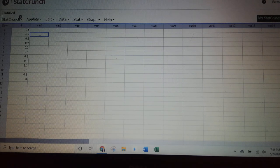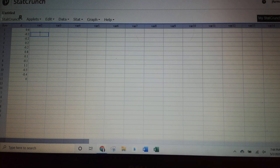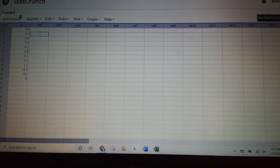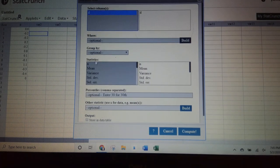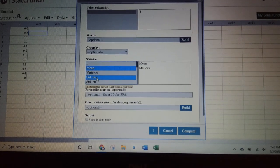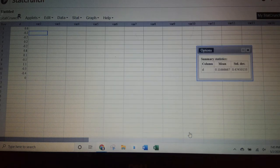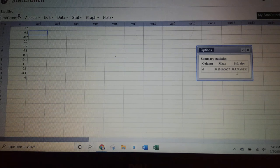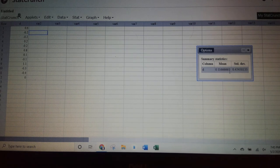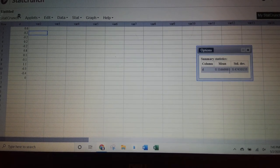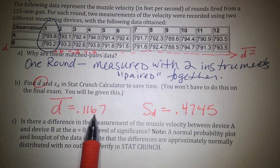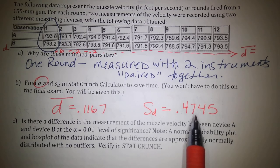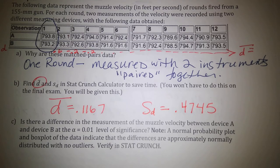From StatCrunch, the average difference D-bar is 0.1167 and the standard deviation of the difference column is 0.4745. That's the information I'll plug into the formula to do the hypothesis test. For Part C, we'll calculate and complete a hypothesis test using the seven-step process.